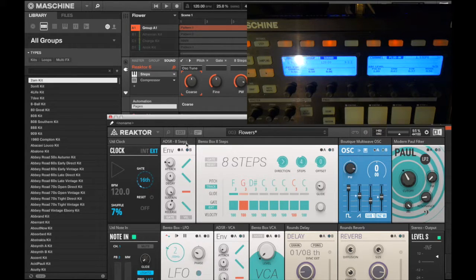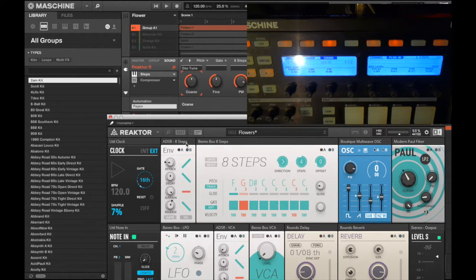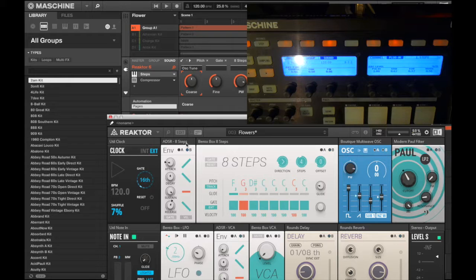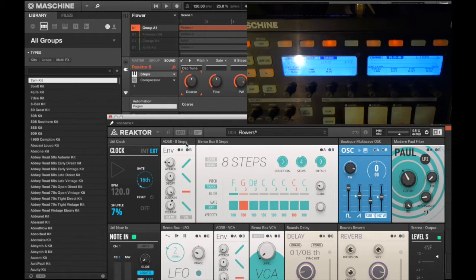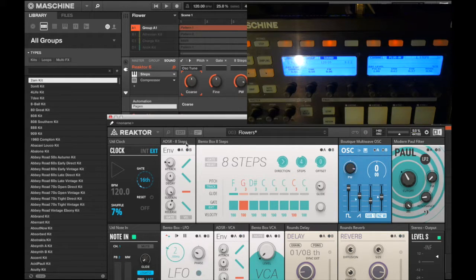All it is is just assigning a parameter to a knob of your choice. And why do you want to do that? Well, I guess a good example...